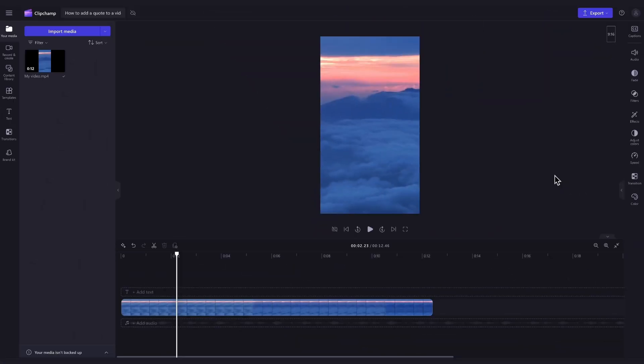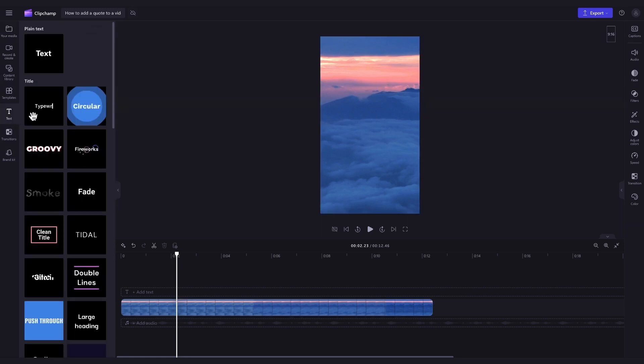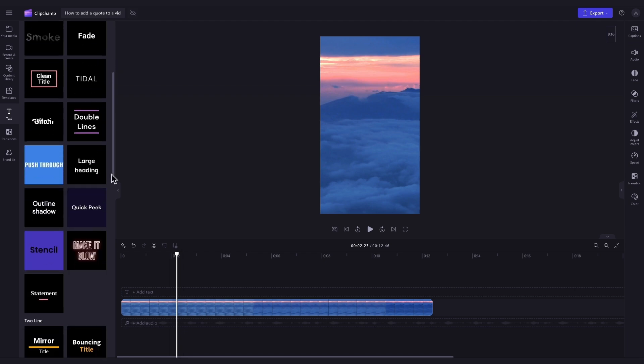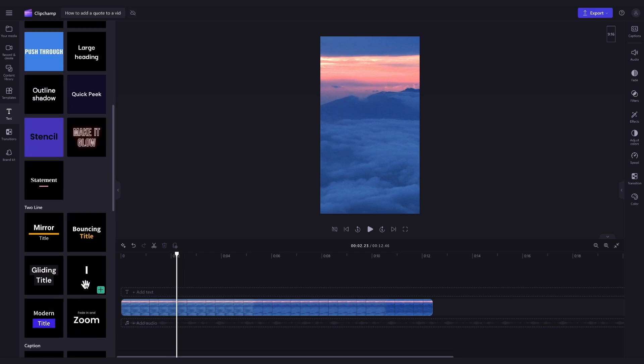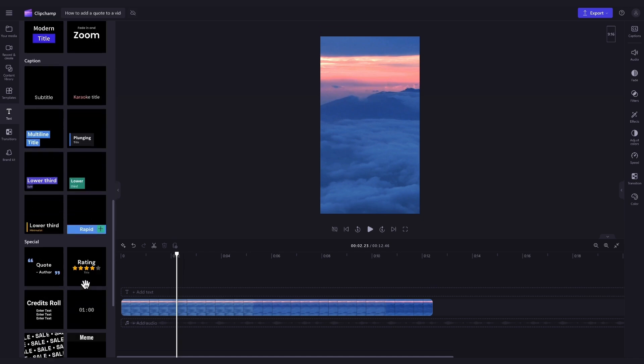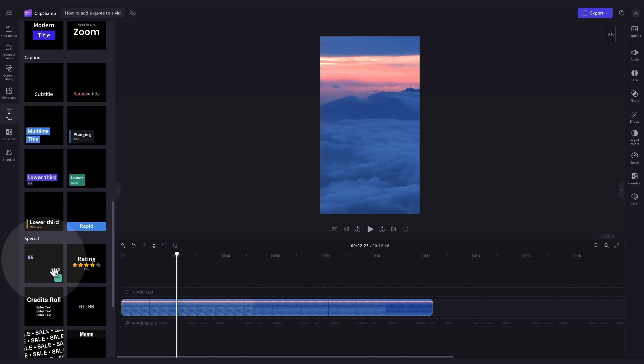Next, to add the quote text onto your video, navigate to the toolbar and click into the text tab. Here you'll find all of the available text and title options. Just scroll through the options and hover over each one for a preview of what they look like. At the bottom here, we even have a quote text option if you'd like to use that.